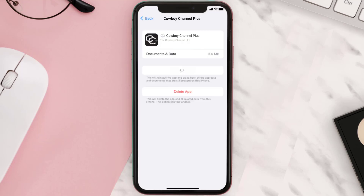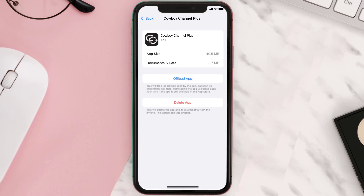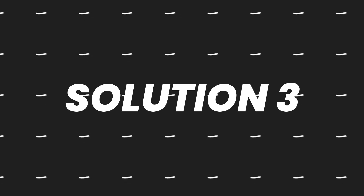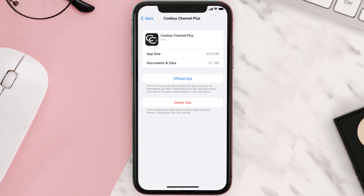Once you're on this screen, you need to tap on Offload App. Tap again to confirm. It'll take a bit for processing, and then a Reinstall button will show up. Simply tap on it to reinstall the app. This should fix the issue, but if it doesn't, then you need to completely reinstall the app.